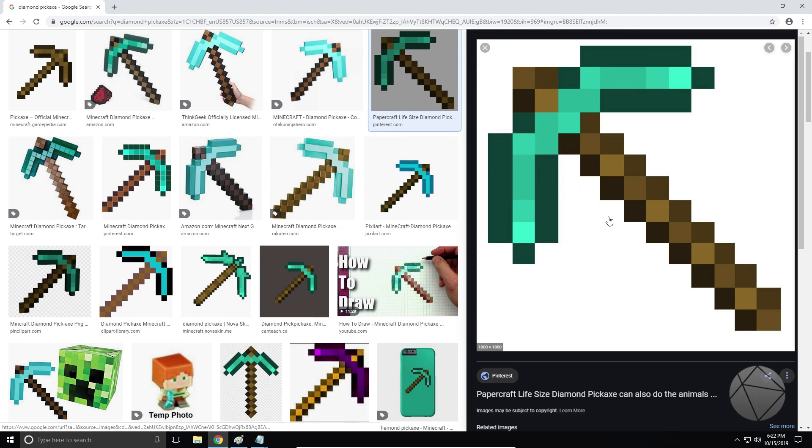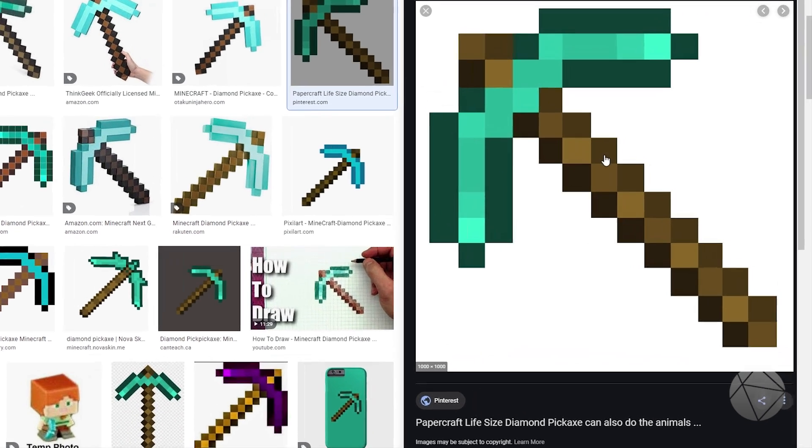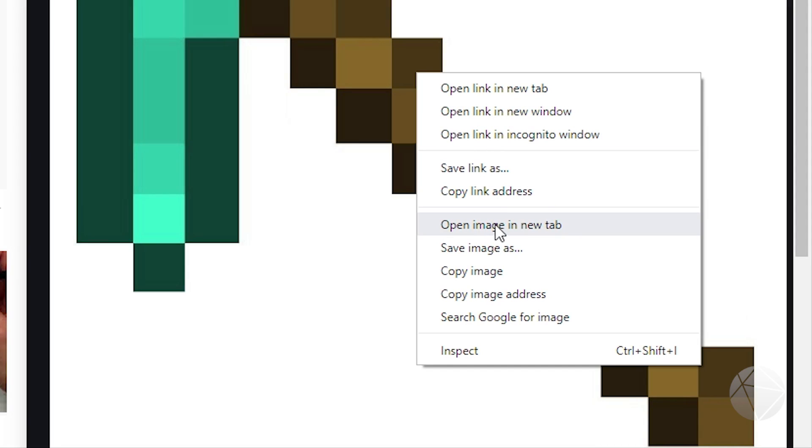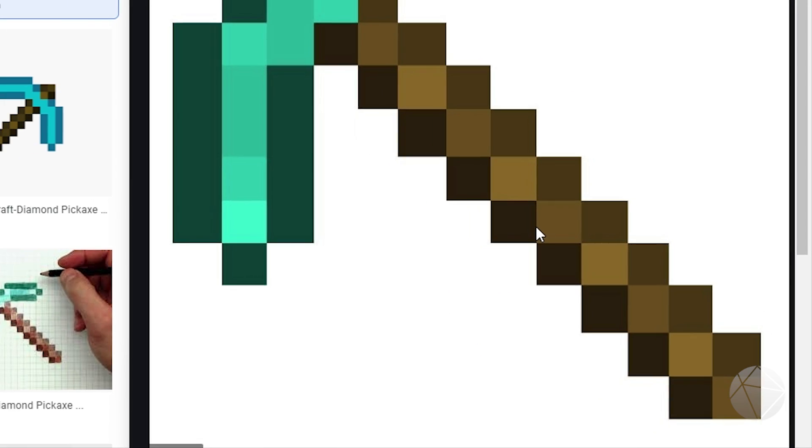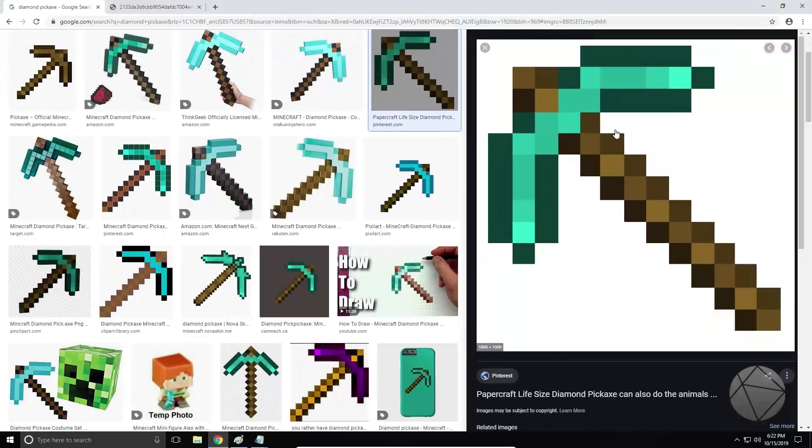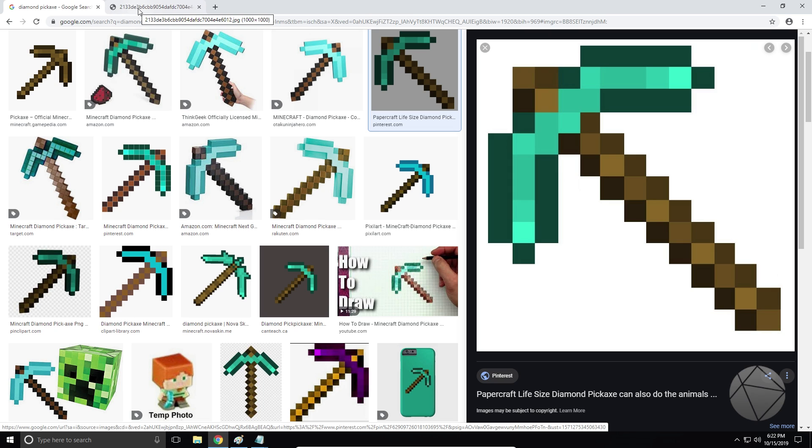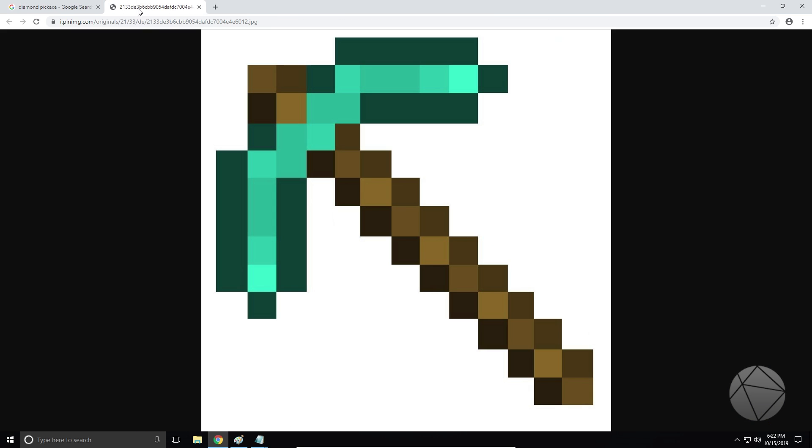Alright, so what you want to do is you want to open it up in Google like this, and you want to right click on it. You want to open the image in new tab. That's going to give you the full size original image. You definitely want to click on that, and then you'll have the full size image here.